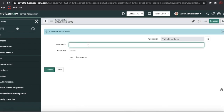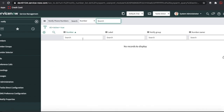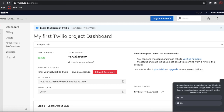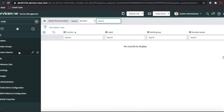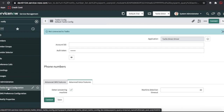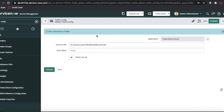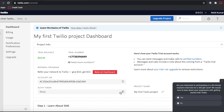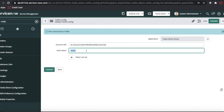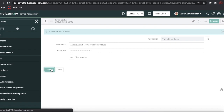The next thing I need is the Account SID. In ServiceNow, once the two plugins are activated, under Administration in the Notify module you'll see the Twilio Direct Configuration. Click that — currently no Twilio connection is configured. To configure it, enter your Account SID from Twilio, paste it in, then copy the Auth Token from Twilio and paste it in the Auth Token field.